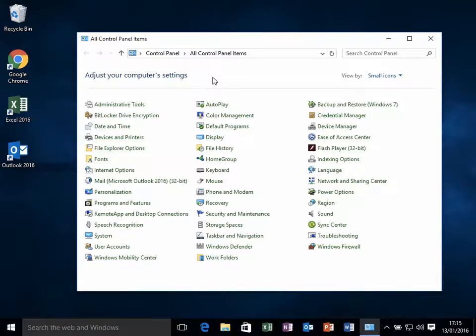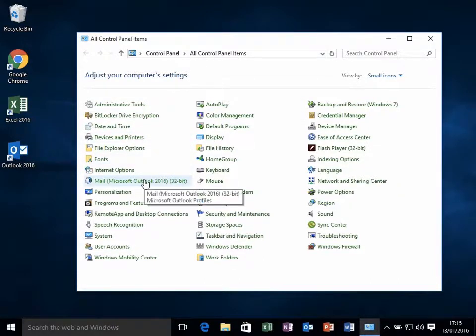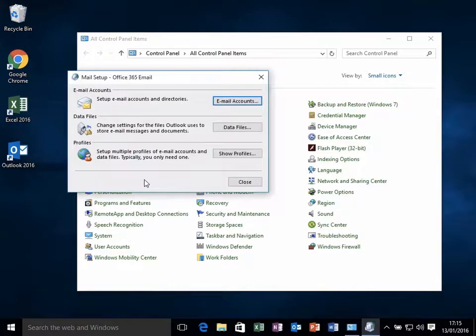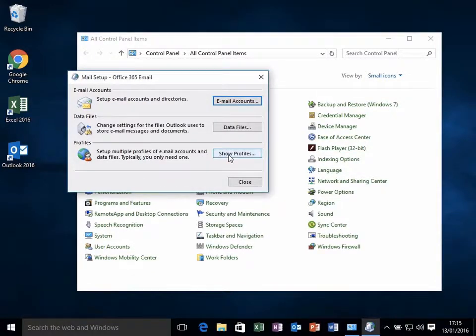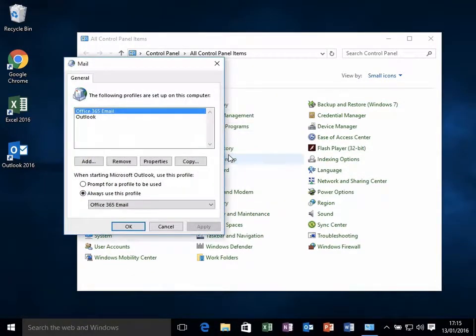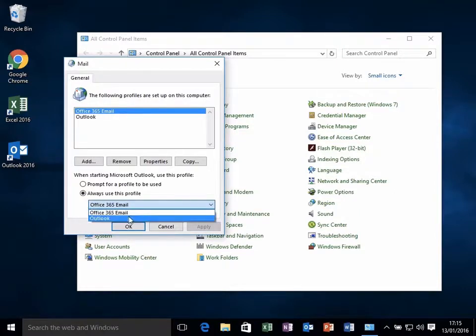So the first thing to do is open Control Panel and click on Mail. You then want to go to your Show Profiles and make sure it's pointing to your old Outlook.